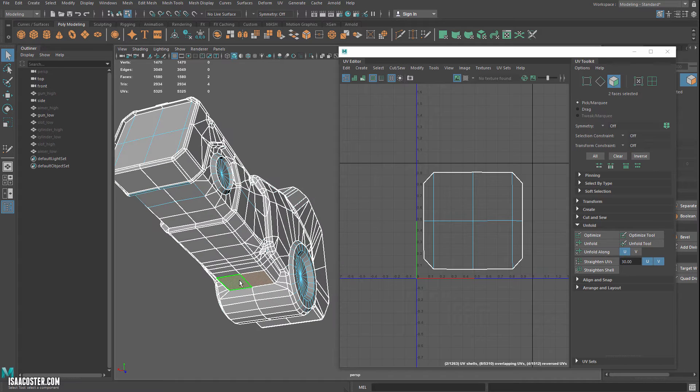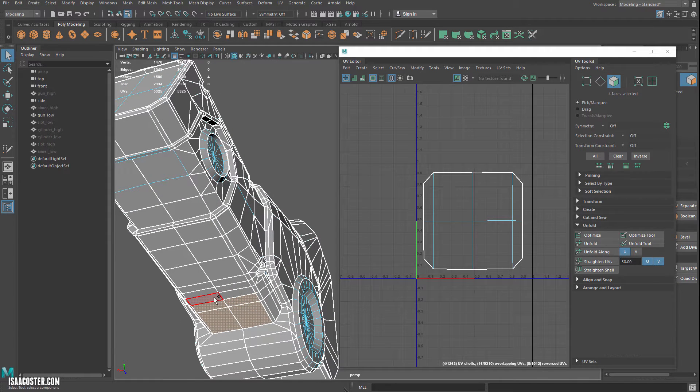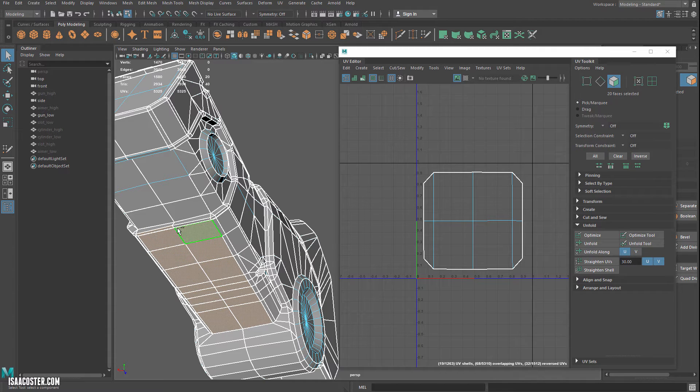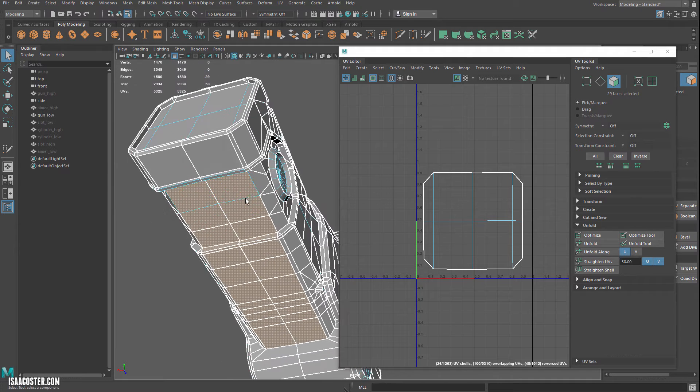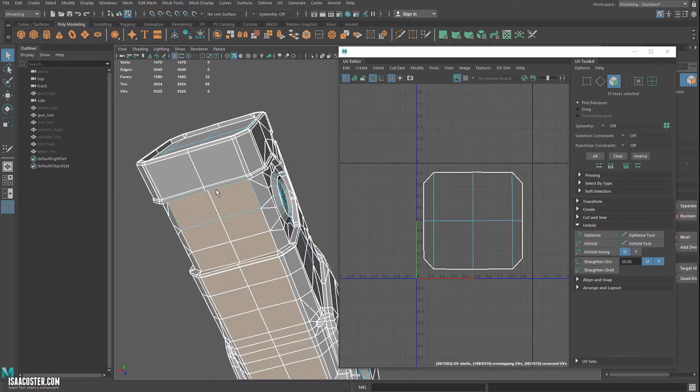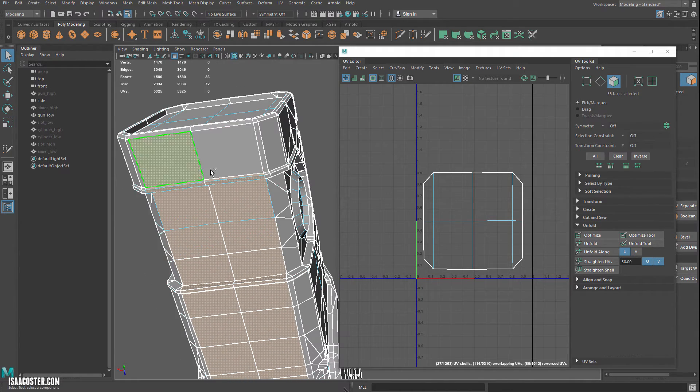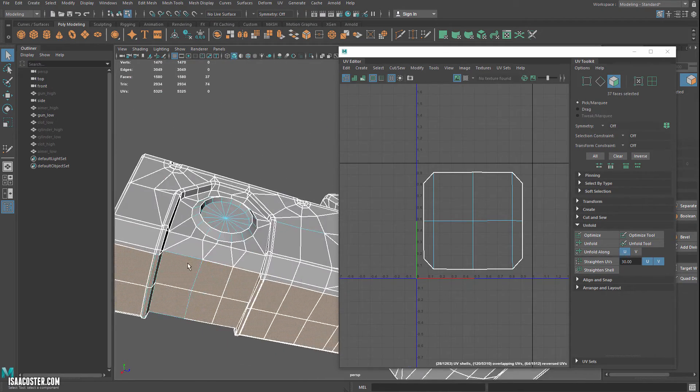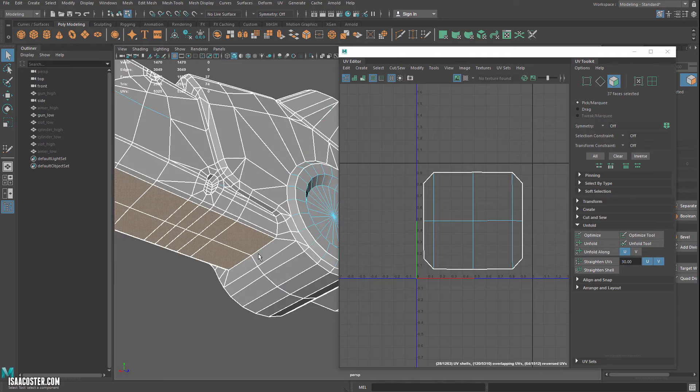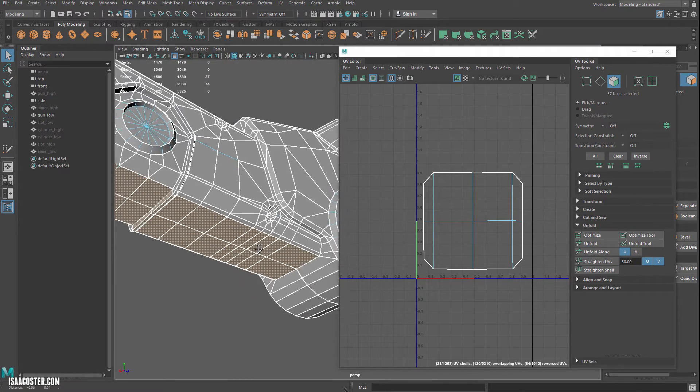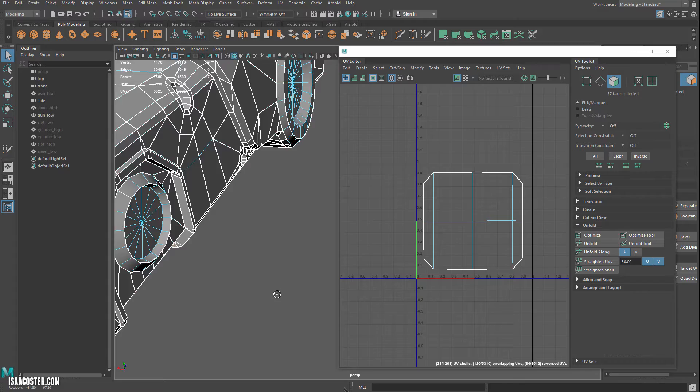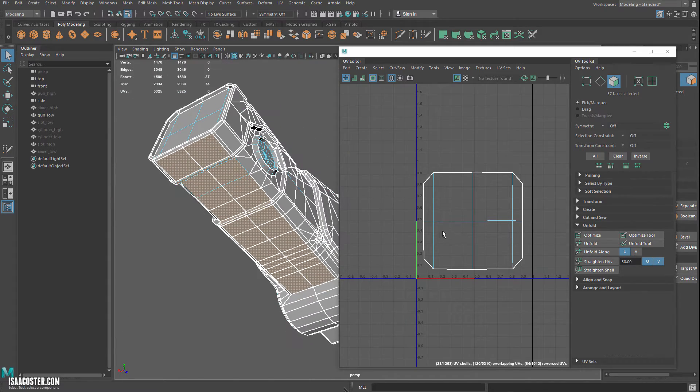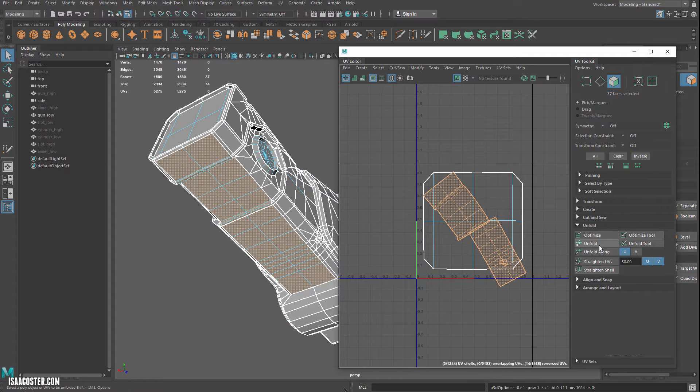I'm going to tap the Q key to hide my little manipulator there. So I'm just going to go ahead and shift select these edges here. Sorry, I guess they're faces. And I think that's probably going to be fine. And once again, I'm just going to go to create and then camera based. We'll hit unfold.